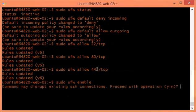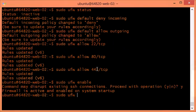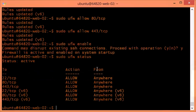Now I can do `sudo ufw enable` and click yes. My firewall is now active. I can then do `sudo ufw status` to see all my active firewall rules — and as you can see, it's up and running.